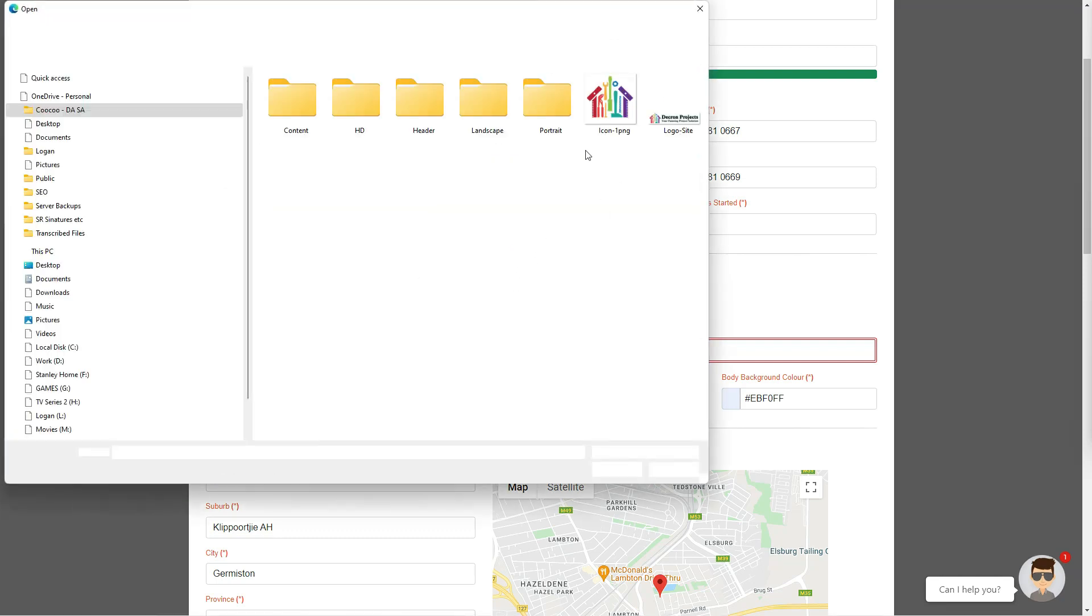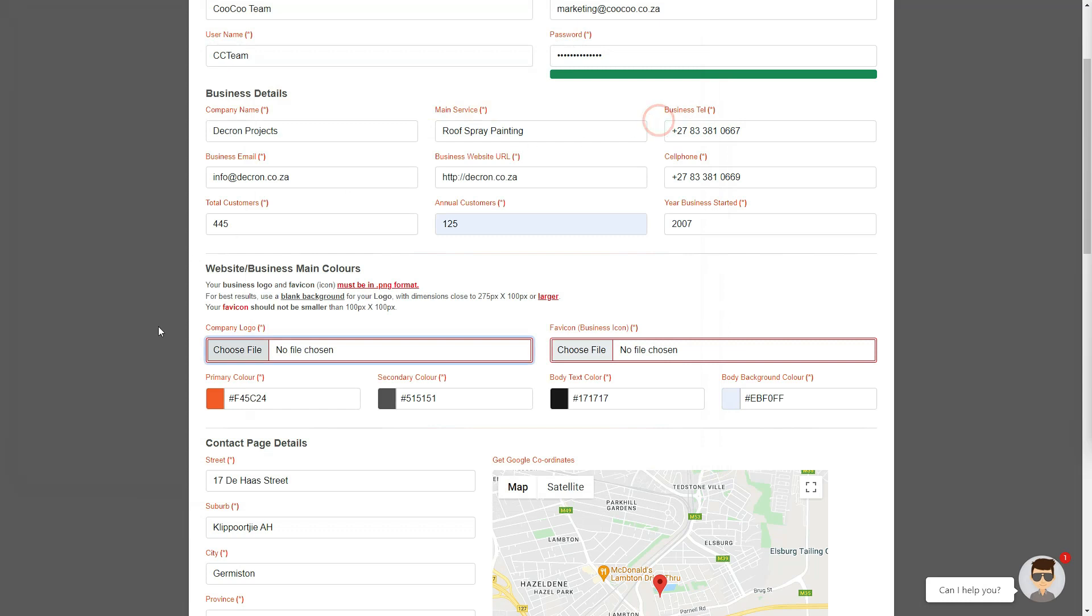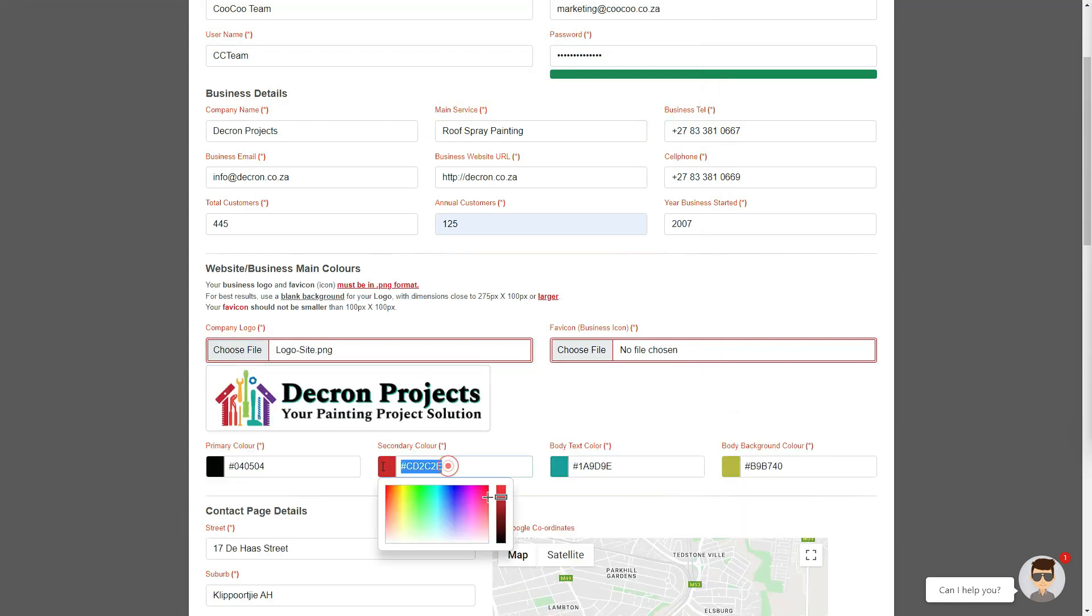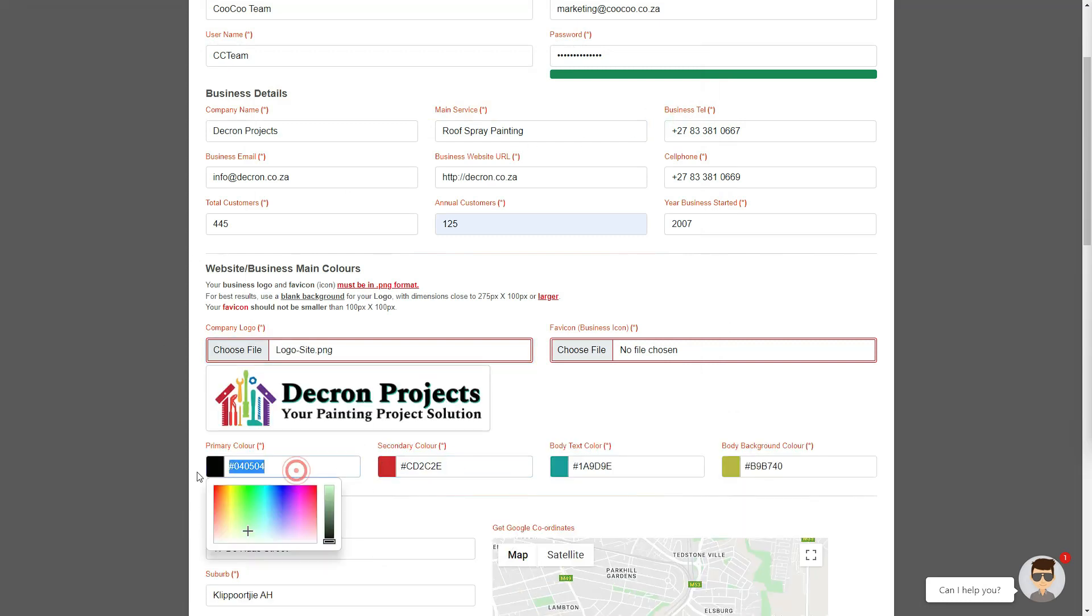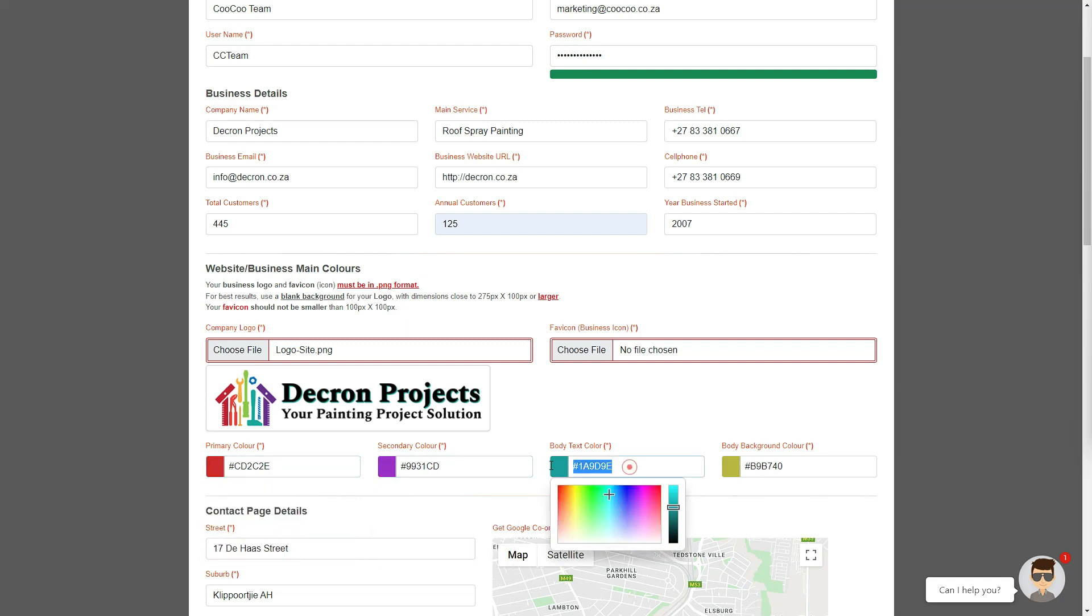Once the four colors have been selected, please edit these colors to match your logo, or company branding's color sheet if one is available. For optimum results, the primary color should be the main color on your logo.